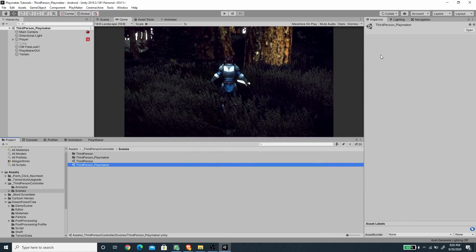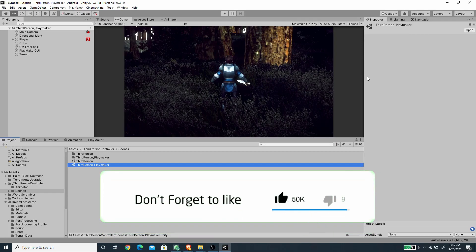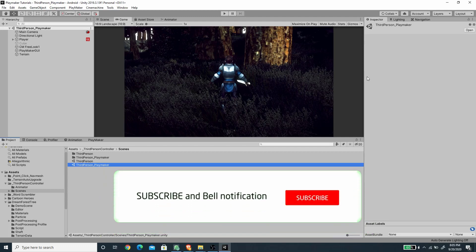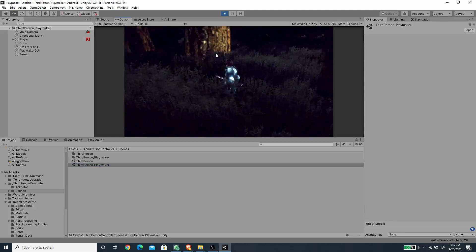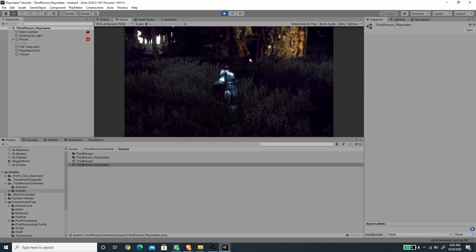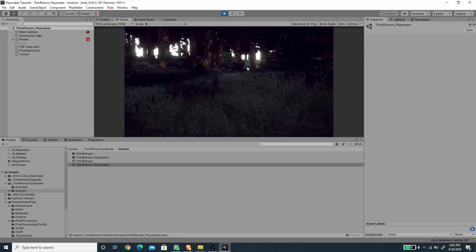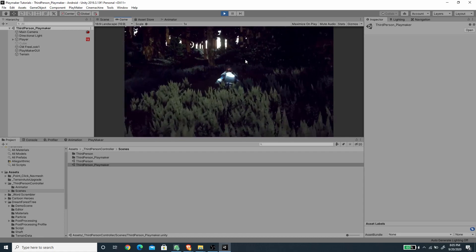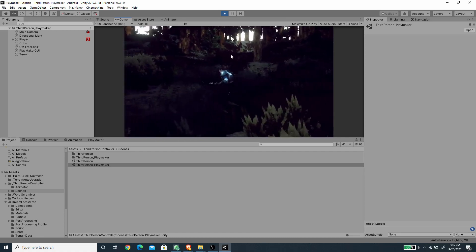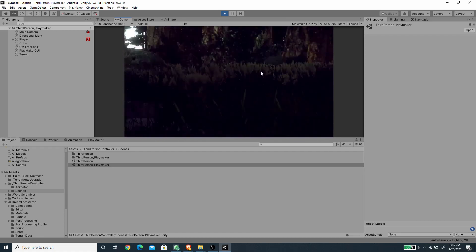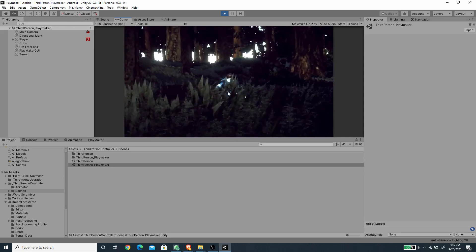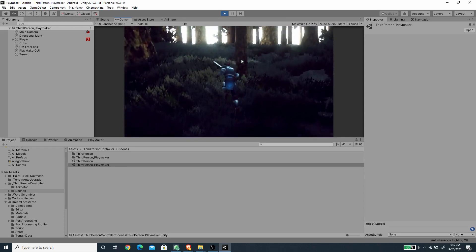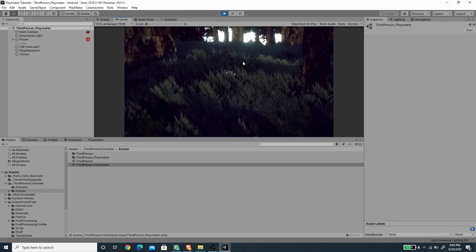Hello, welcome to another exciting Unity tutorial. In this video we are going to create a third-person controller using Playmaker. We can move the character around and rotate the camera using the mouse, and the camera is controlled by the Cinemachine controller.